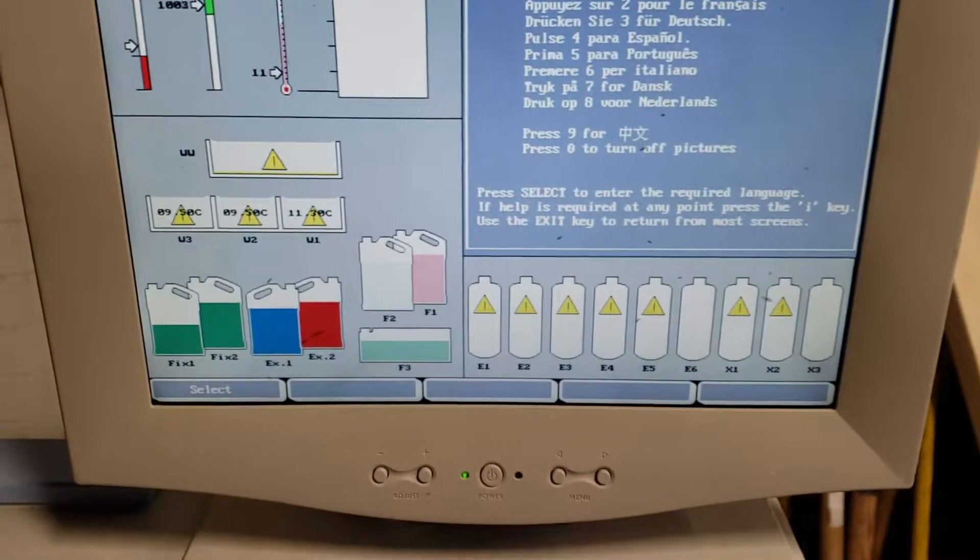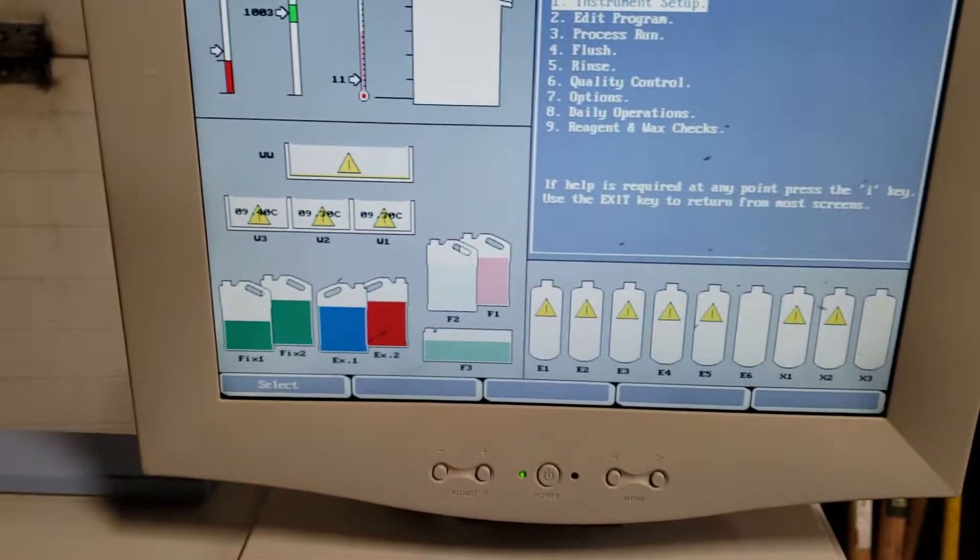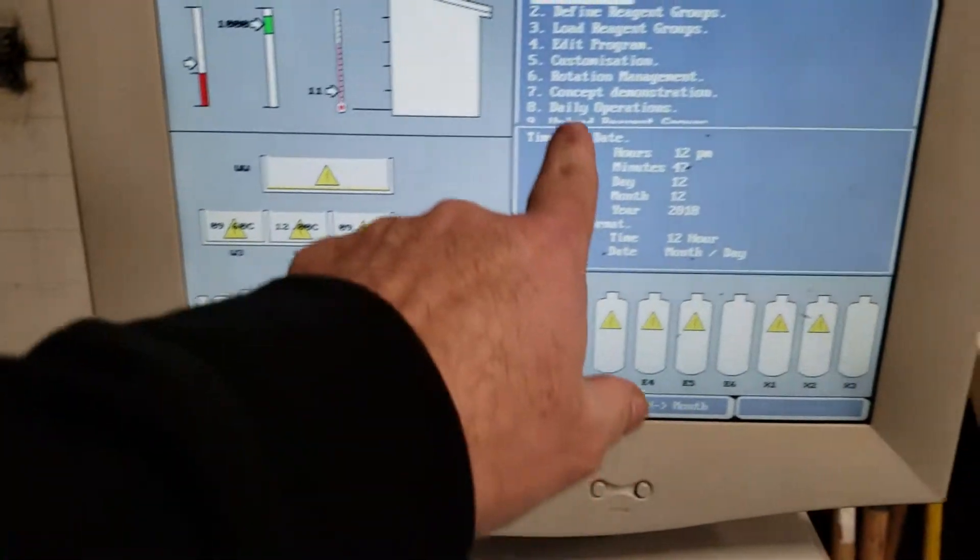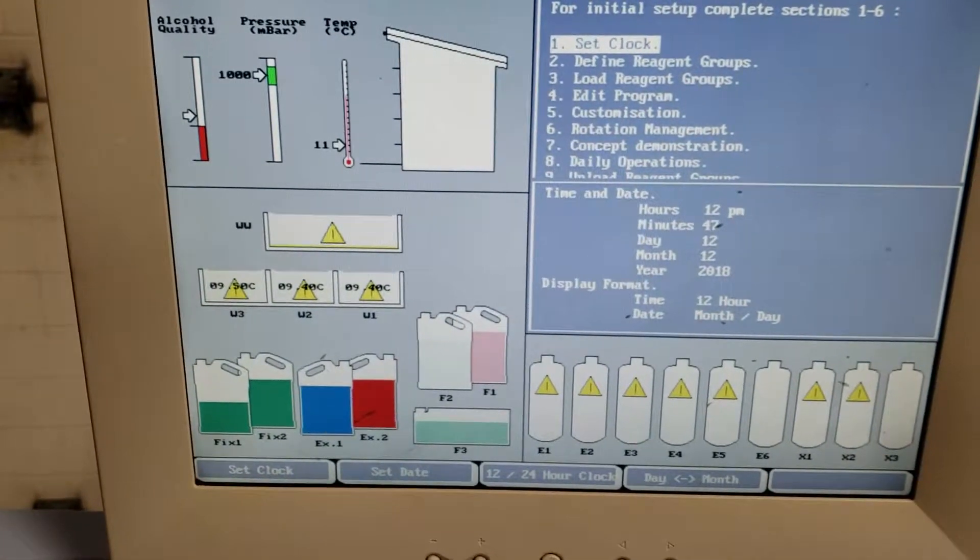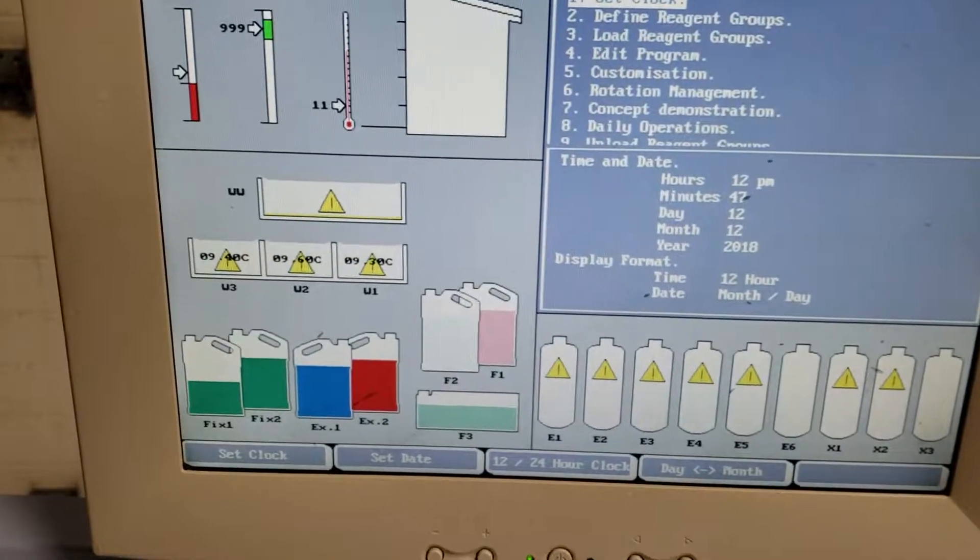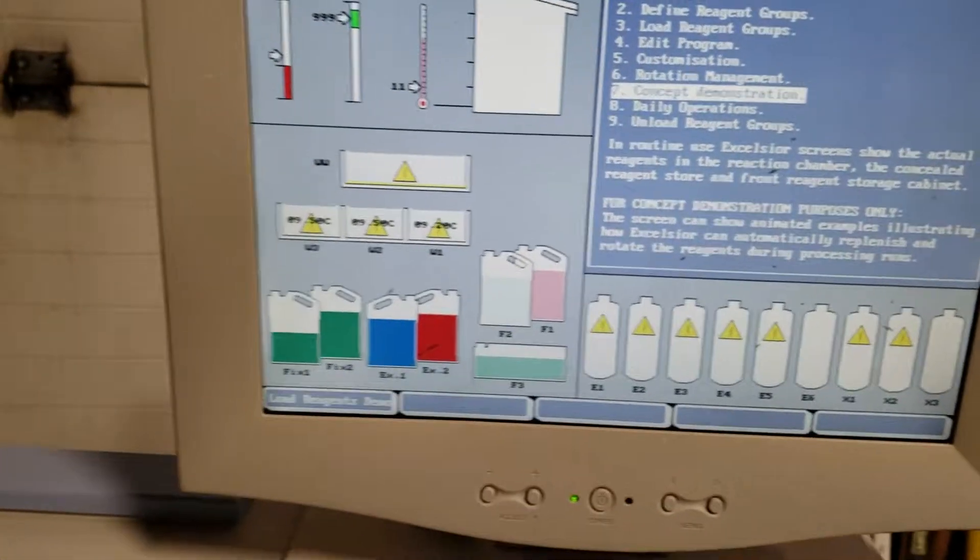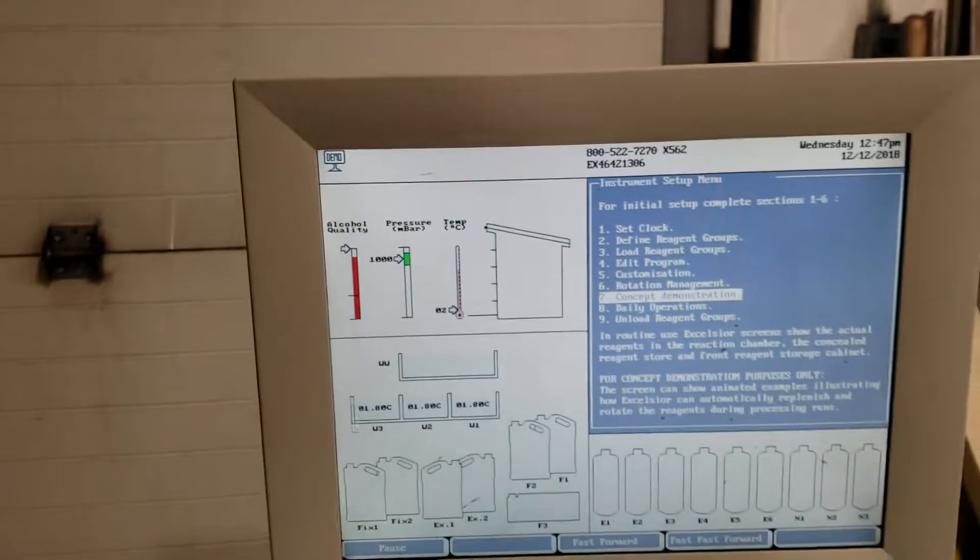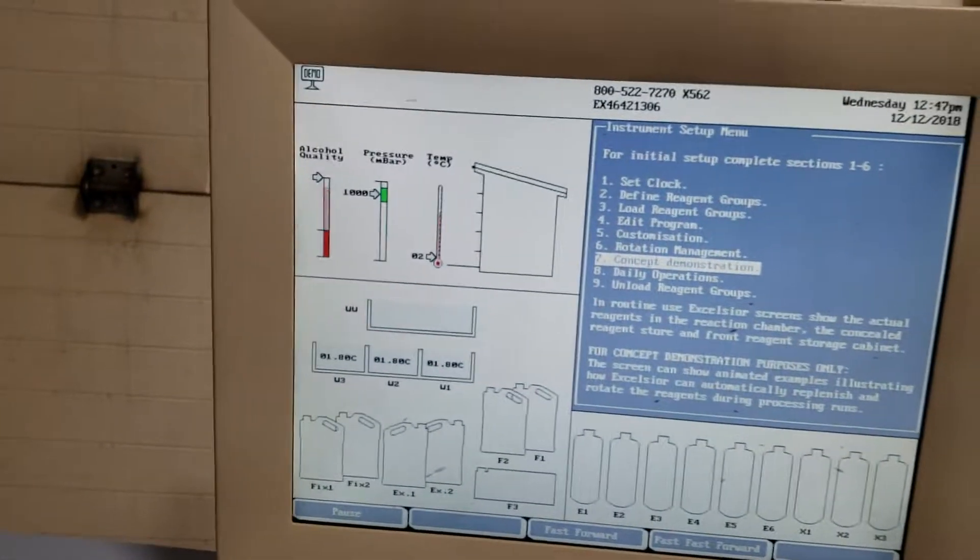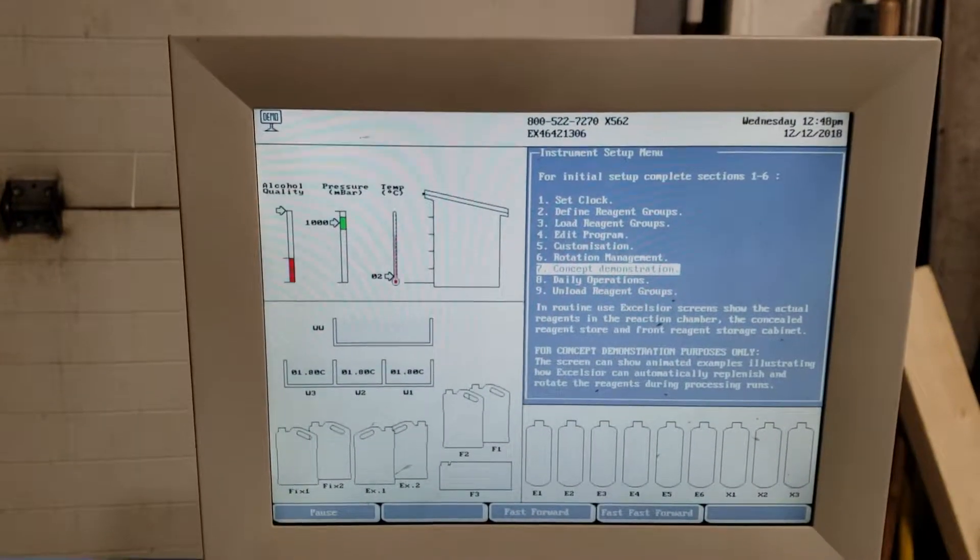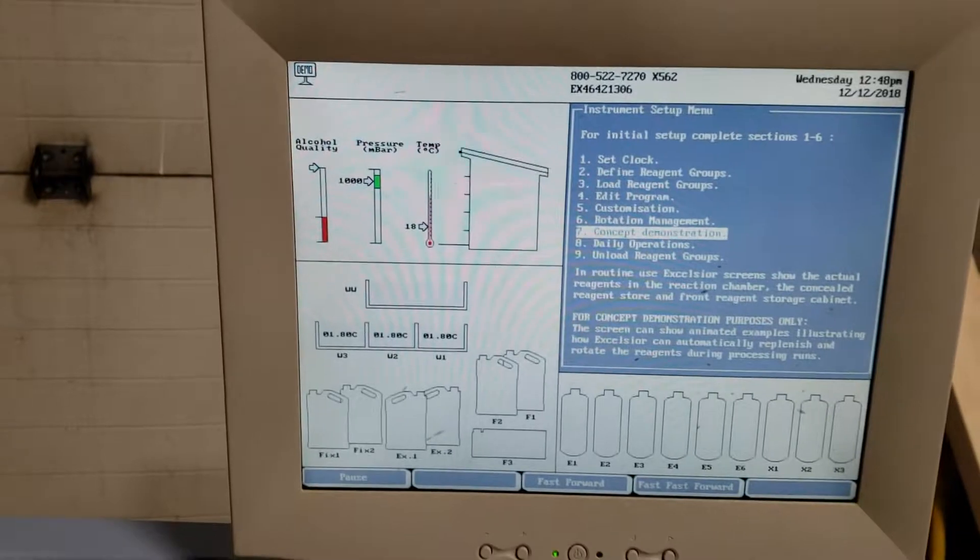Selecting English. I need to press select here. You can do concept number seven, then hit load reagents demo. I'll select this option. Oops, sorry, I forgot it's not a touch screen.